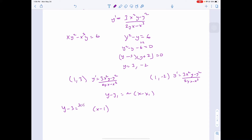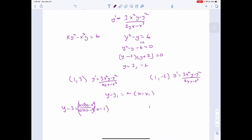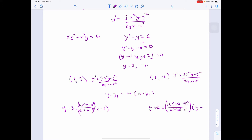Plugging in: (3·1²·3 minus 3²) over (2·3·1 minus 1³) gives our slope for the first tangent line. The second tangent line: y plus 2 equals (3·1²·(−2) minus (−2)²) over (2·(−2)·1 minus 1³) times (x minus 1). Those are our two tangent line equations.